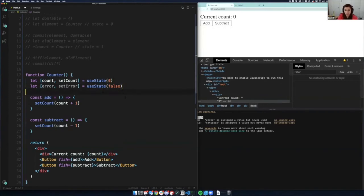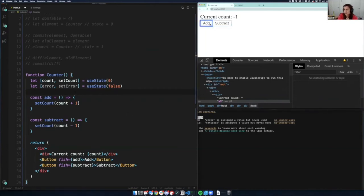Now I want to talk about some other hooks. One hook I think is particularly cool is the `useEffect` hook. Right now we just have this counter, which is cool — you could even change it so that instead of buttons, you have an input element that changes the state.